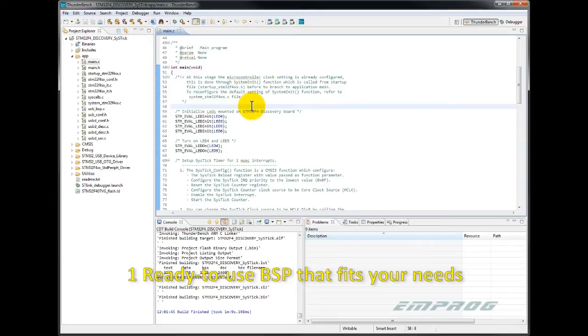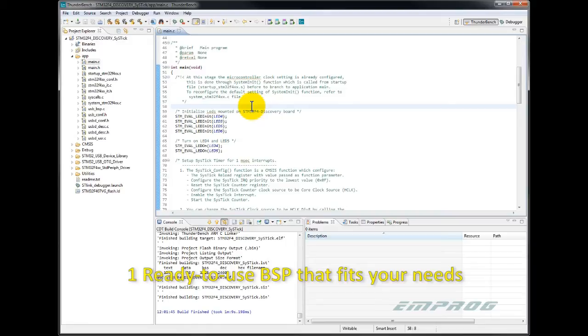It is worth noting here that in case you don't see a BSP that fits your need within the installation, you can check with Thundercloud, a cloud-based repository of new and additional BSPs. How to access Thundercloud?